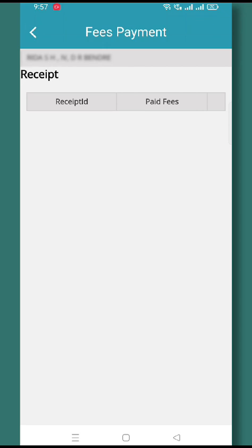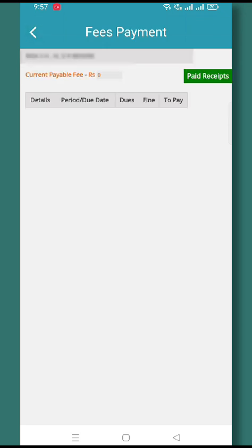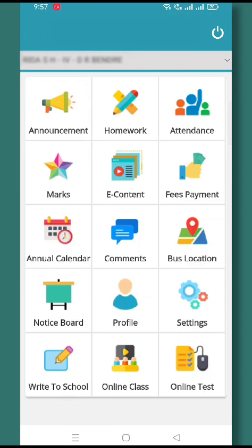If you want to pay fees for any particular quarter, click on the fees part you wish to pay, then click the Pay Now button. After clicking Pay Now, it will route you to the payment gateway page where you will get options like credit card, debit card, UPI, and wallet to make the fees payment.